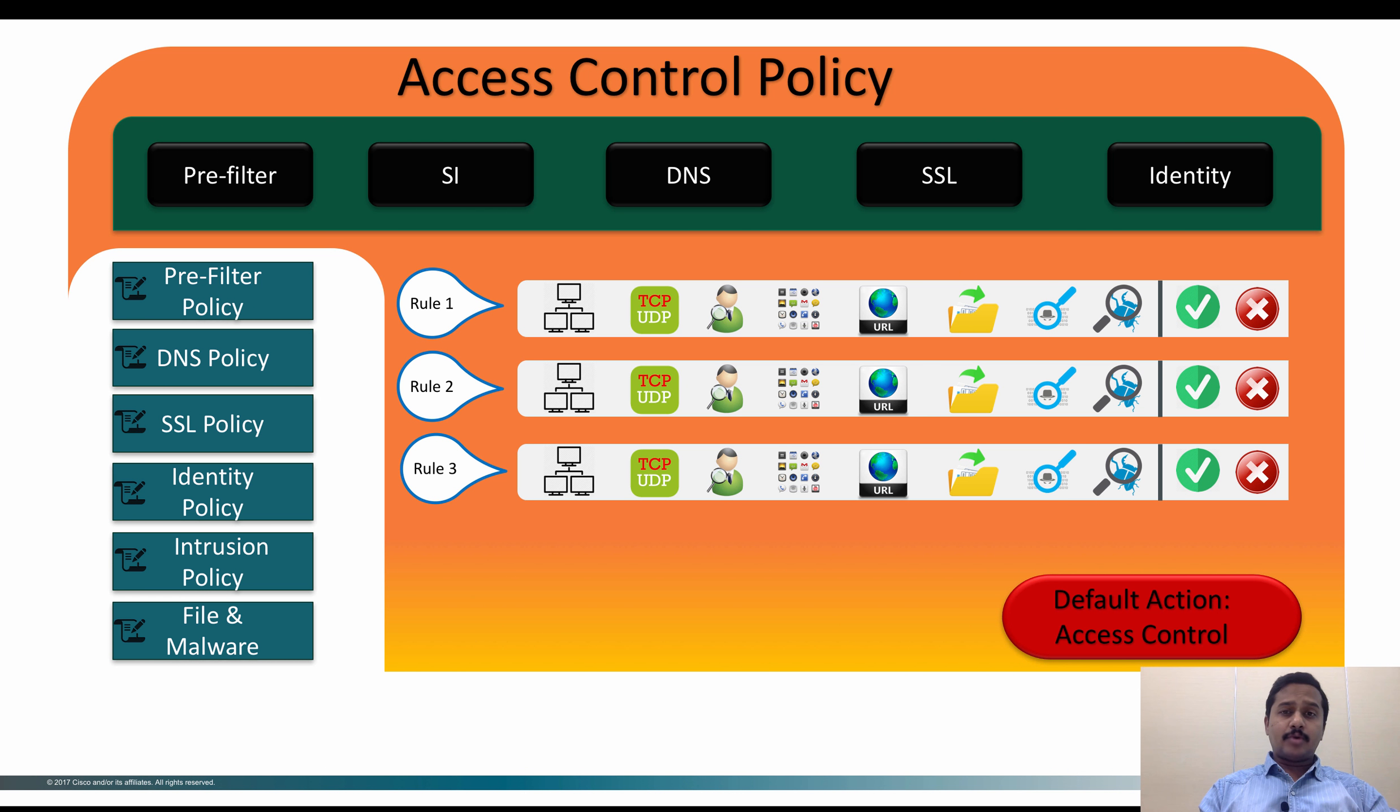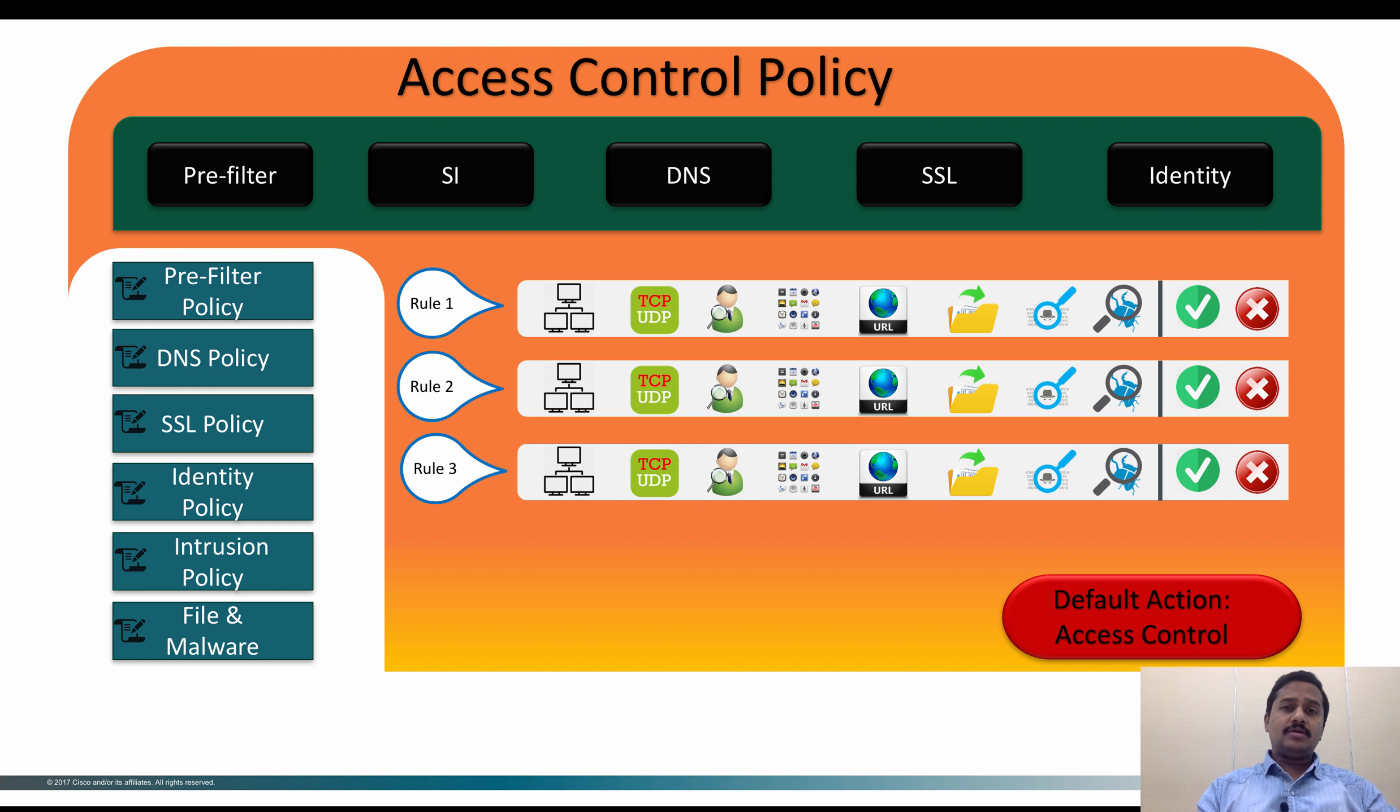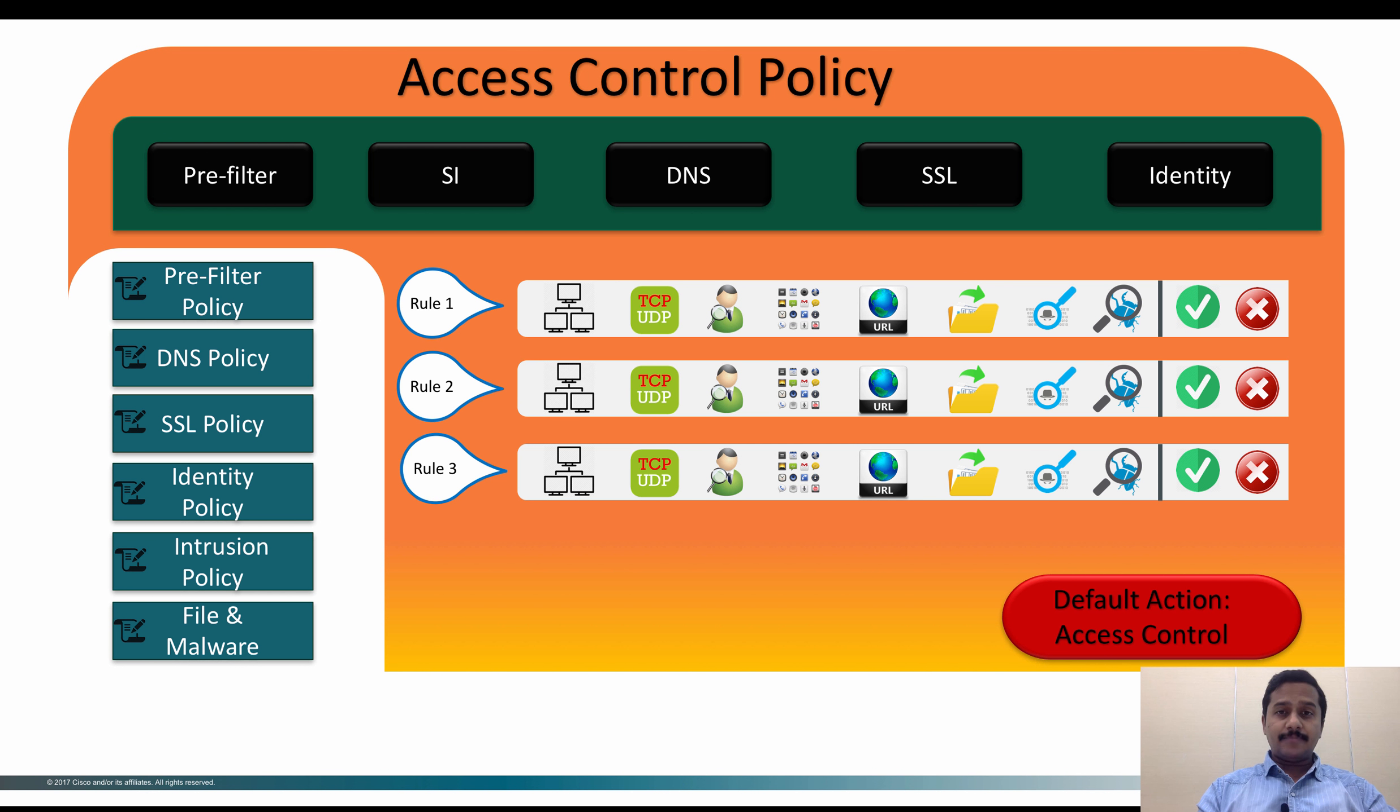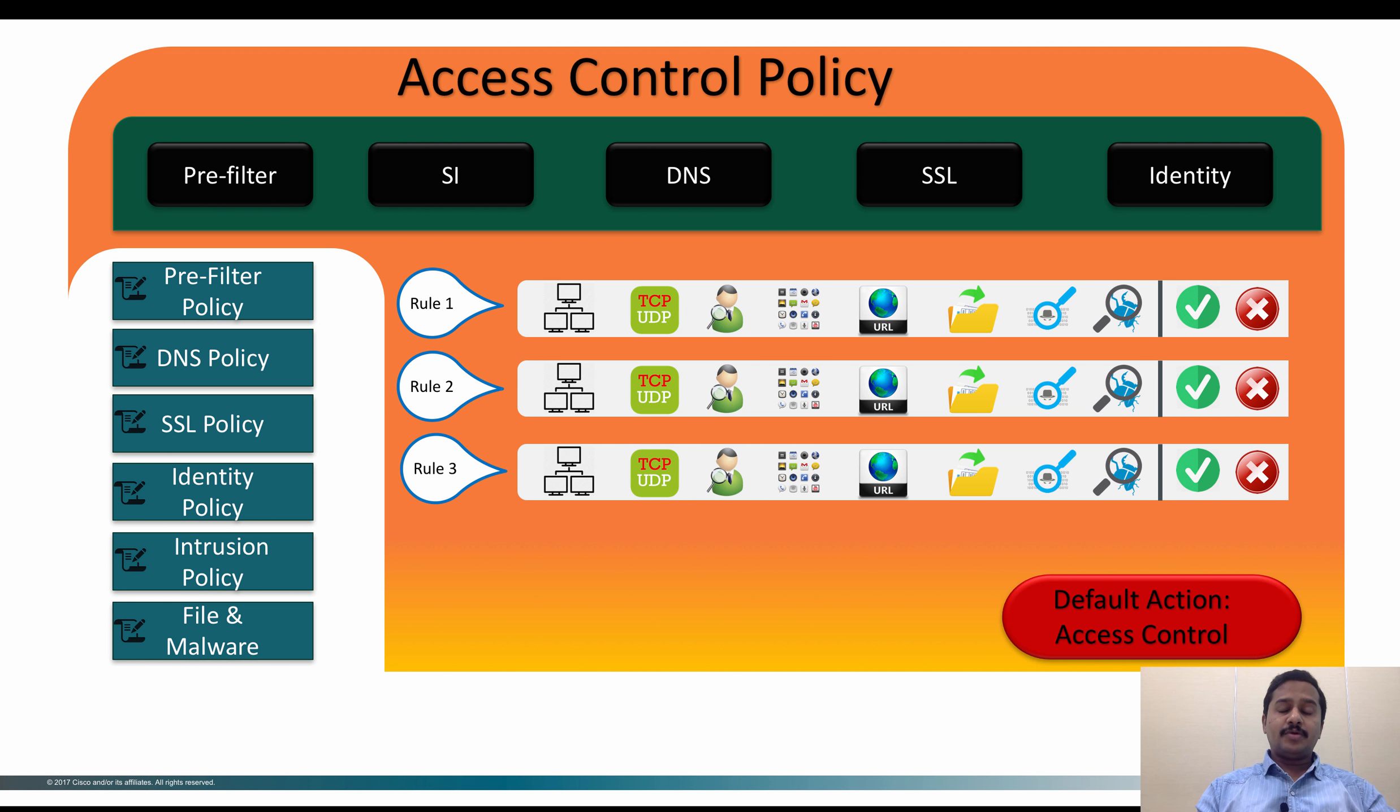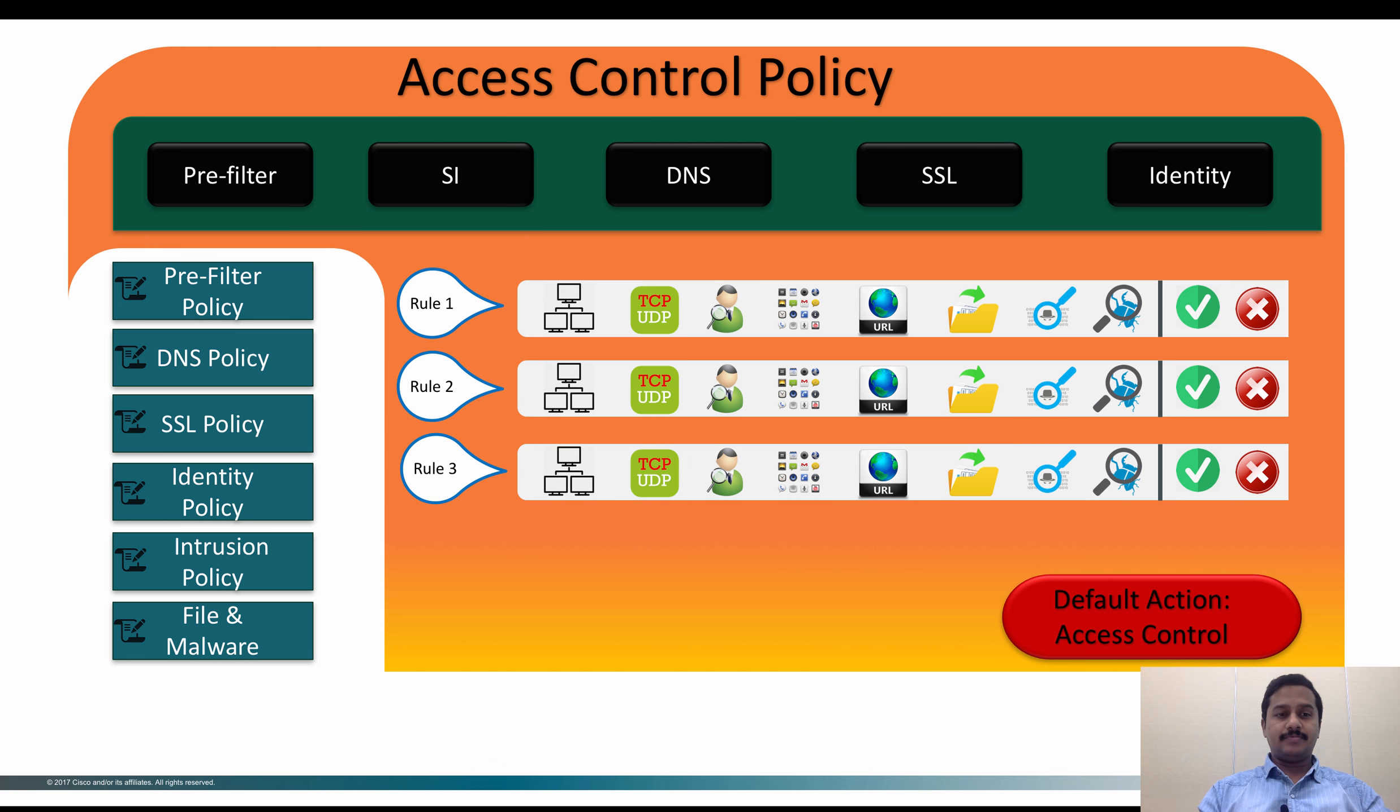You can create a pre-filter policy to allow the traffic without any further advanced inspection. The other use case would be if traffic from network X does not want to go to network Y. You can simply create an access pre-filter rule with IP defined and then block at the pre-filter level, which means that we don't require resource intensive advanced inspection to handle this kind of traffic where you know it can be blocked at the IP level.